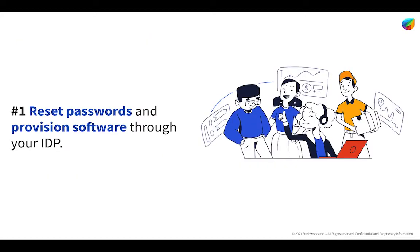The first workflow we're going to be going over is a thorn in the side of many IT organizations, which are password resets. Across almost every Fresh Service IT Service Desk customer, this is the most common issue they face. How do our employees reset their password? It's very common.